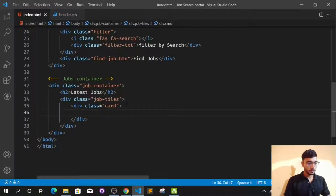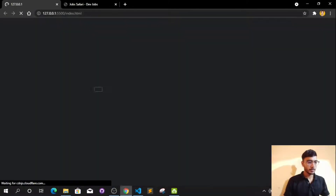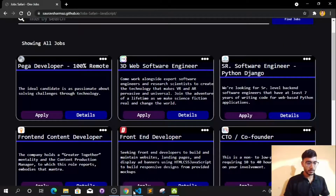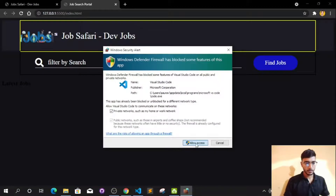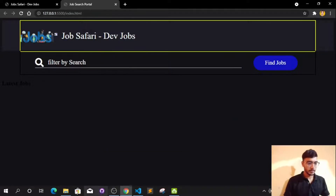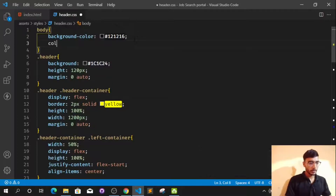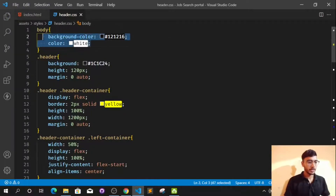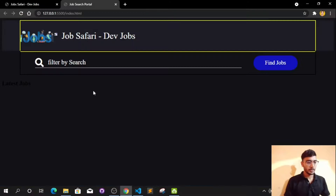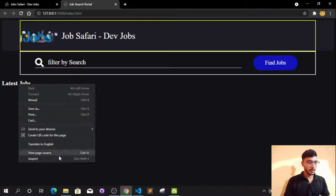First don't enter anything and come here to the job search portal and refresh. Let me open the live server again — I think it stopped. Go Live, allow access. Now let's inspect this. I'll set the body color to white. In header.css, set the color to white so that every text color by default will be white. If we don't change it, it will be black. You can see 'Latest Jobs' is printed — refresh and inspect this element.